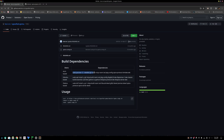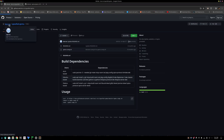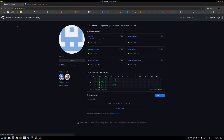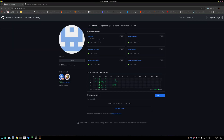If you are using Arch Linux then you need to install these dependencies. If you are using Ubuntu or Fedora you need to run these two commands — apt or dnf — you know your package manager better than me.